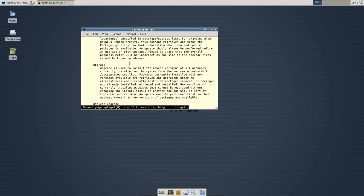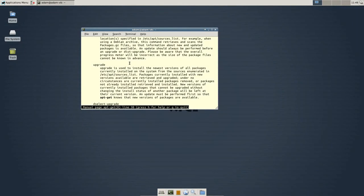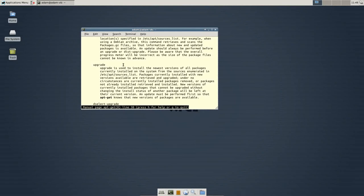Now, if you have an update, you know, Ubuntu will say, oh, 27 packages or whatever need to be updated. You can also do that from the command line. And that is using sudo apt-get upgrade. And upgrade is used to install the newest version of all packages.